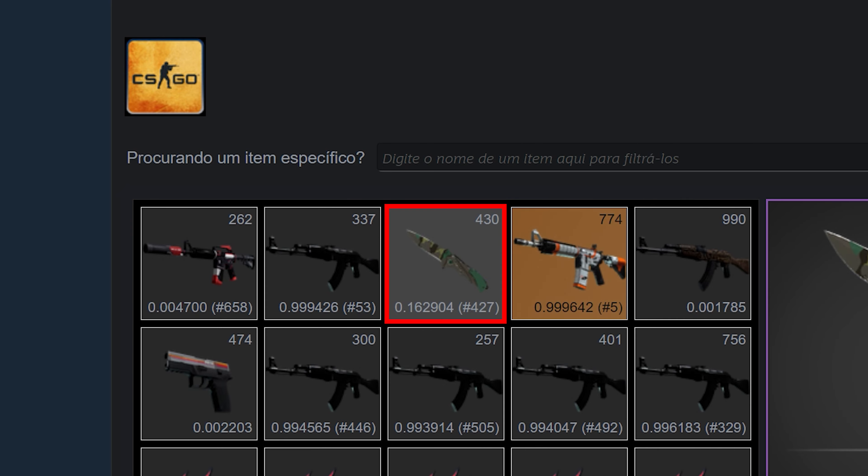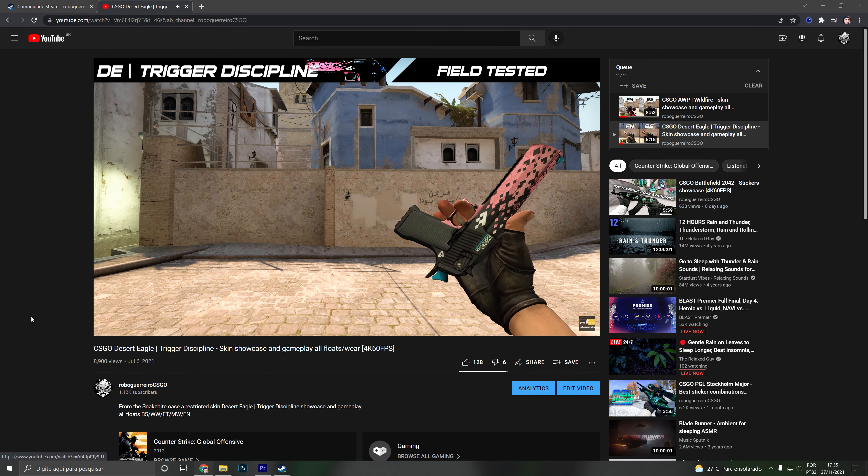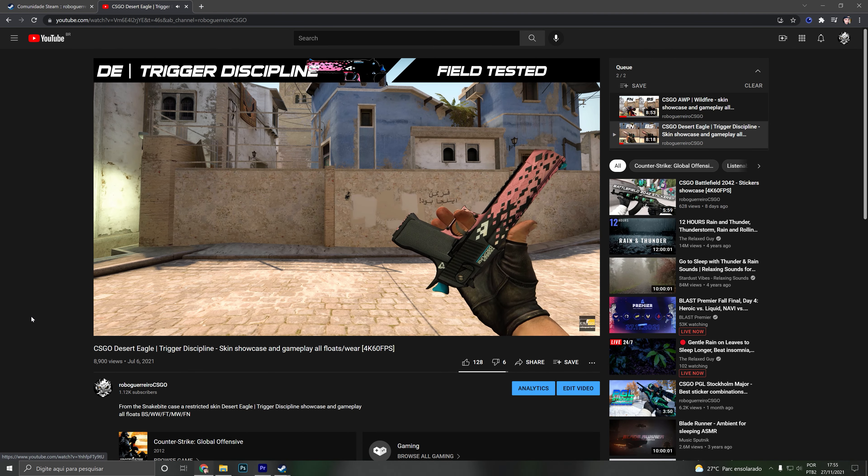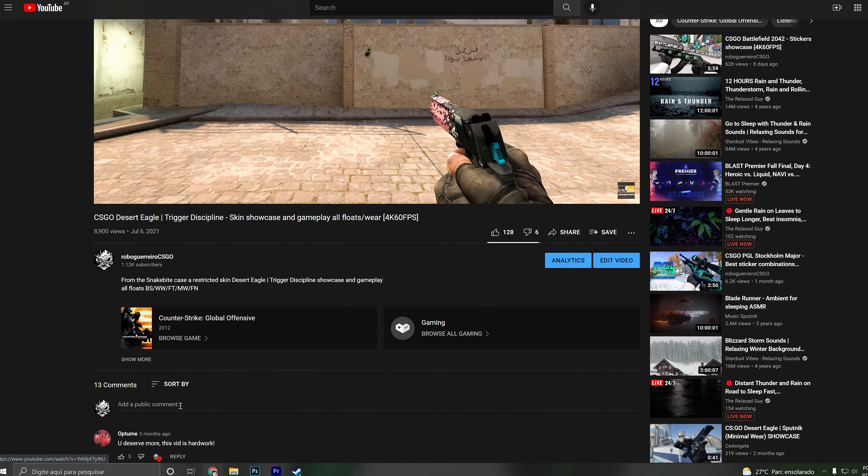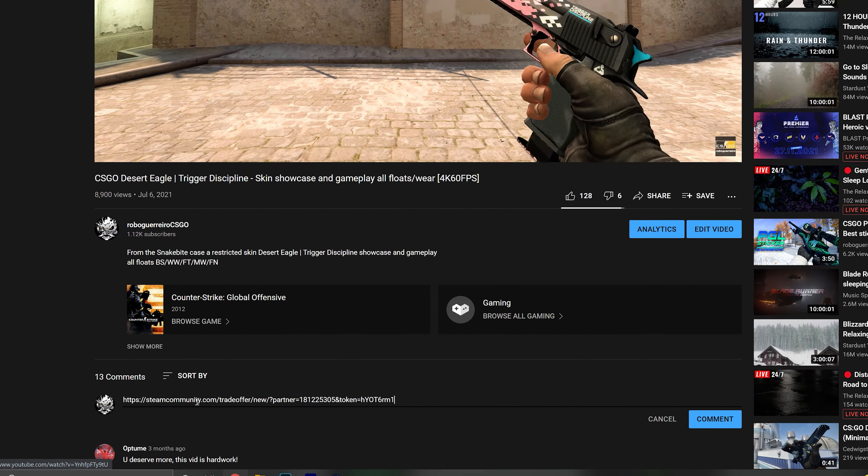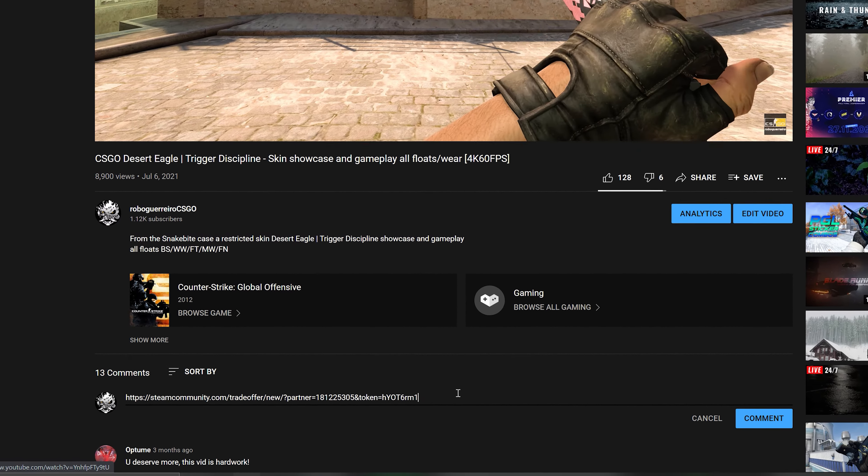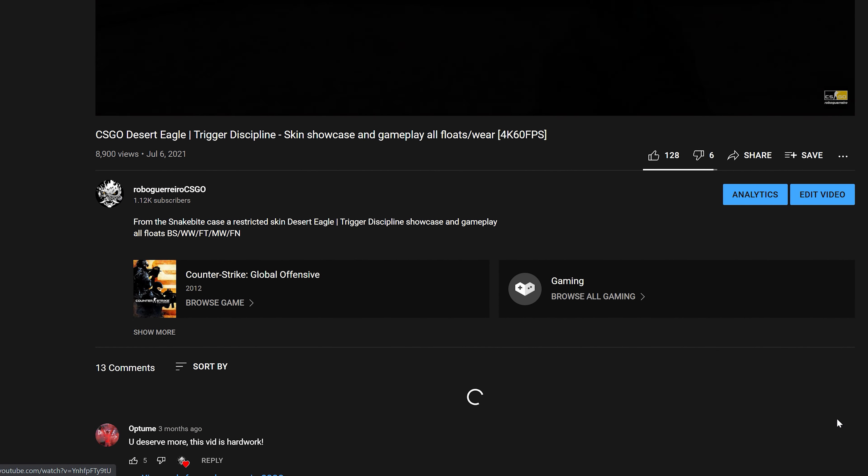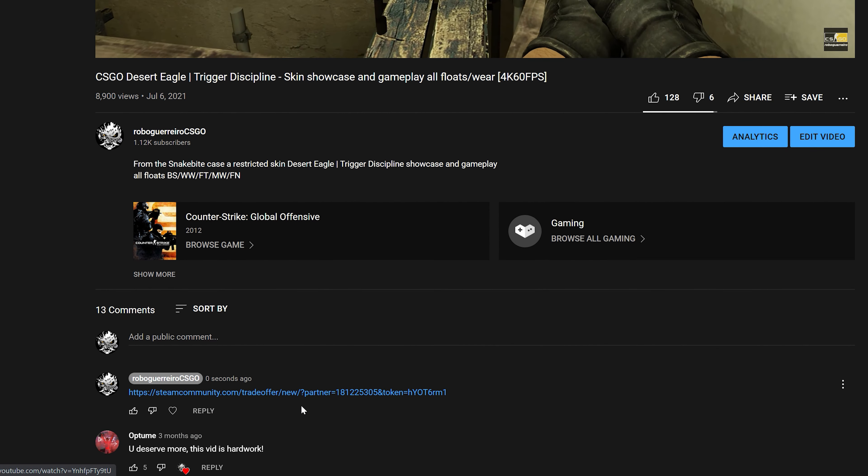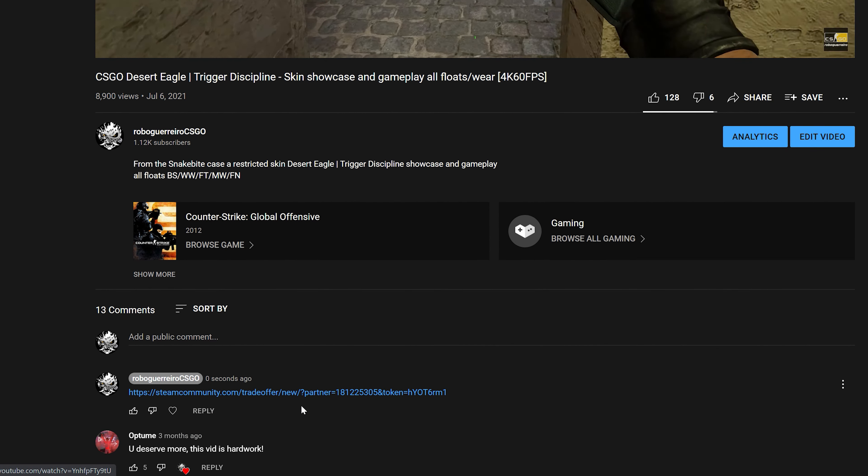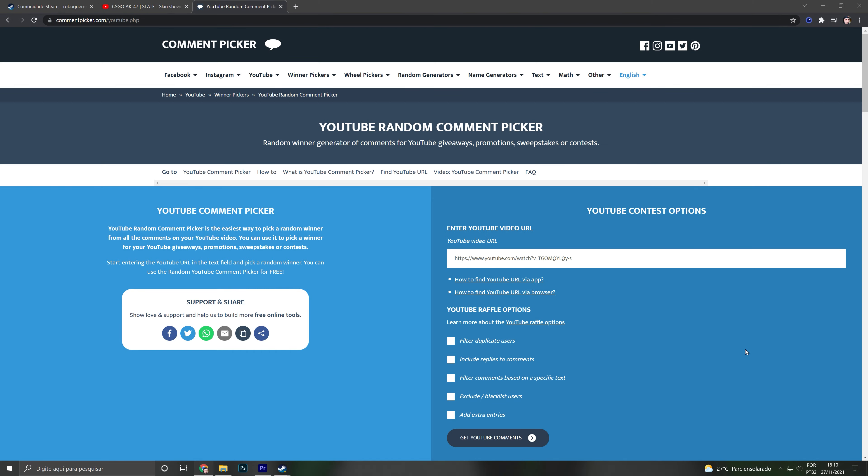So how to participate in the giveaway? It's simple. You just need to post a comment below with your trade link. I need you to do this because to make the giveaway I will be using this site here, Comment Picker.